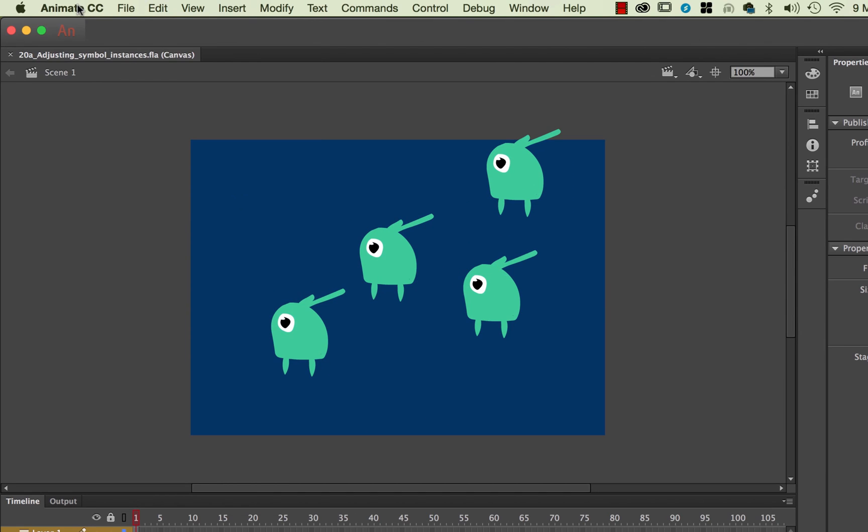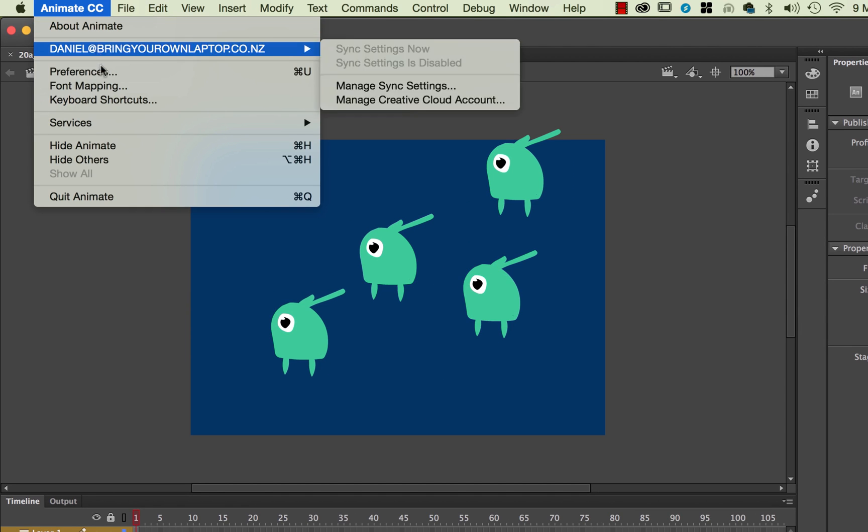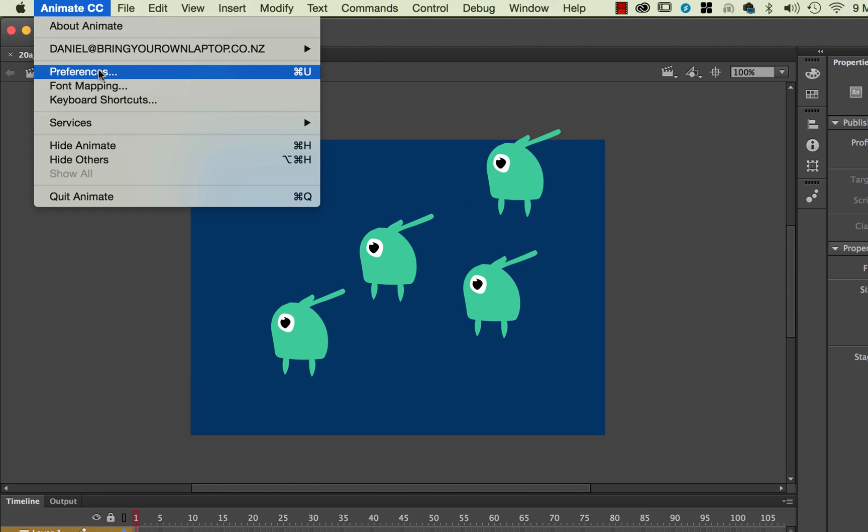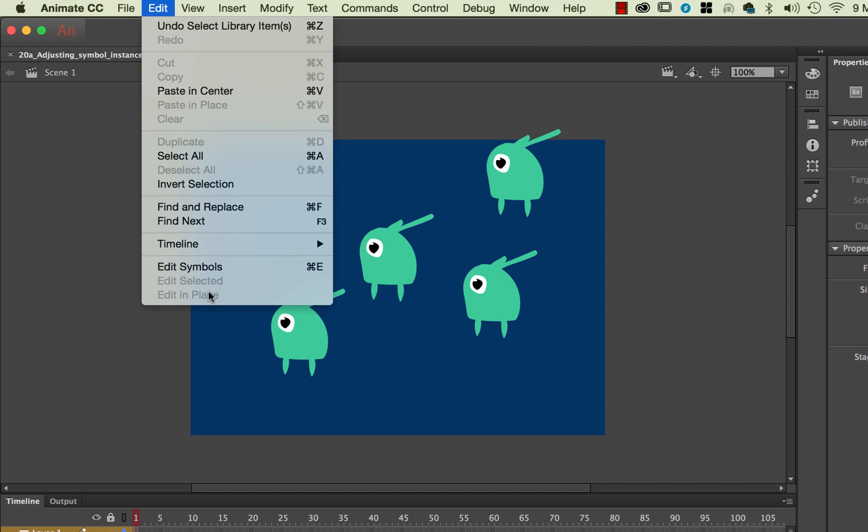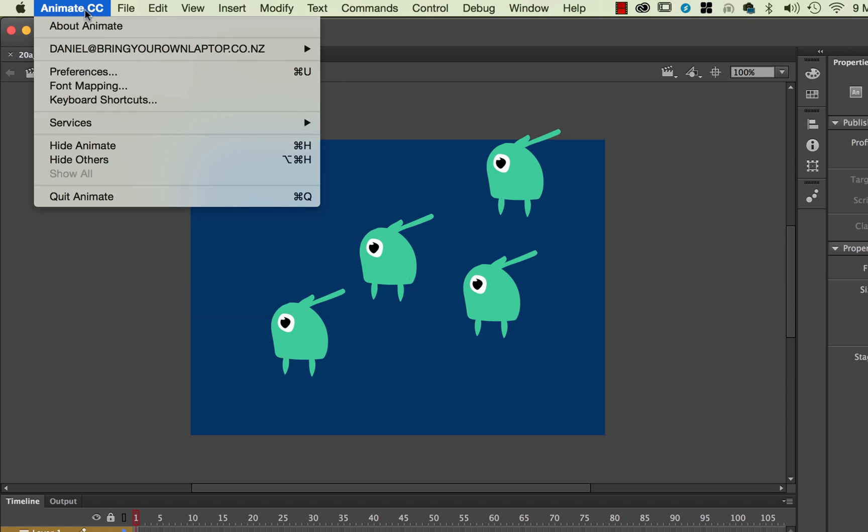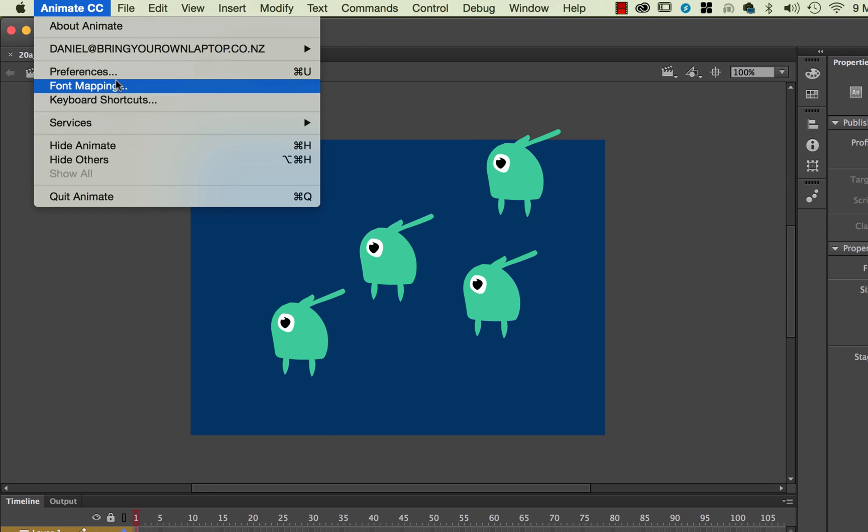So I'm going to go show you how to adjust it. So under Adobe Animate and under Preferences. If you're on a PC, it's under Edit, and right down the bottom here should have Preferences. Or it should be somewhere. Animate CC, I'm going to go to Preferences.